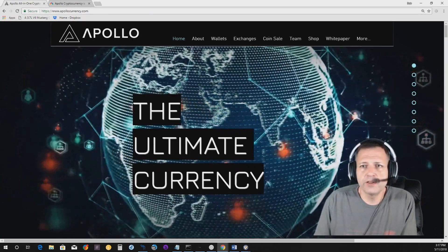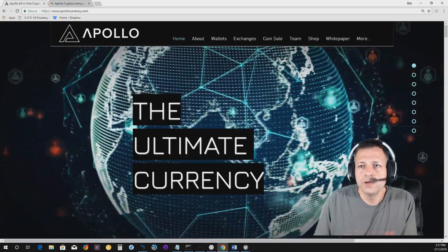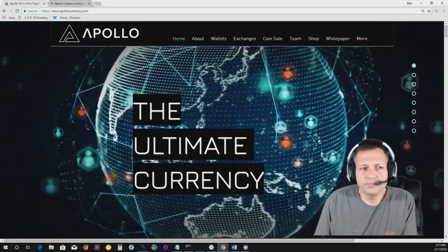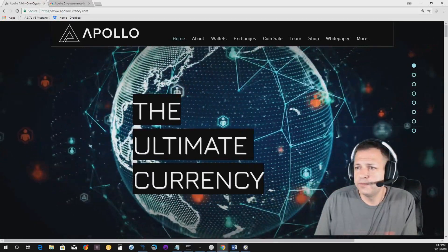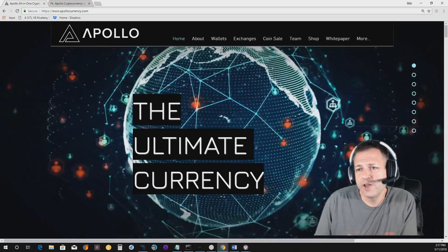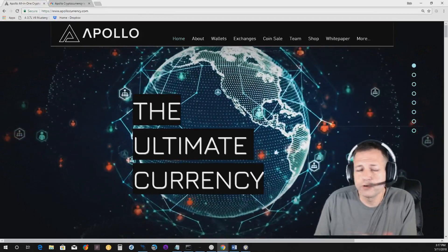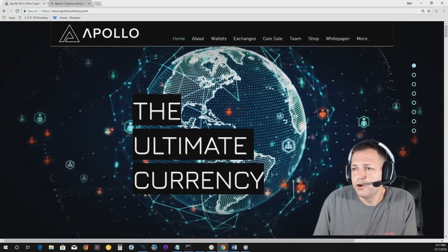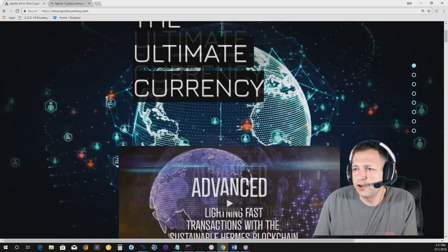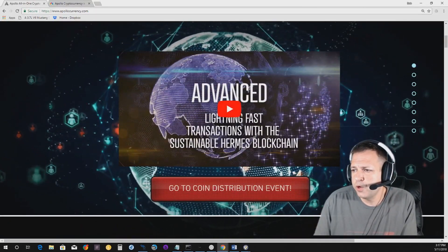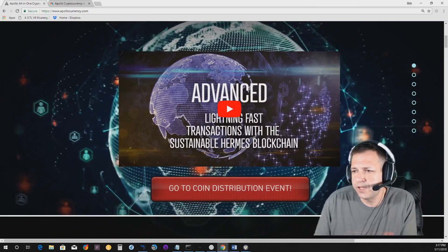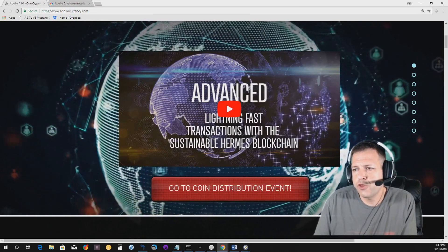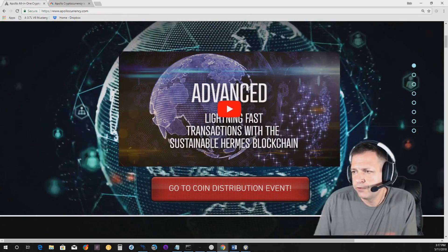So here we are at the ApolloCurrency.com website. Obviously, I mean, I thought it was a good looking website. I'm kind of a sucker for the moving graphics. But it looks really good. So what I'm going to do is scroll down. It says the ultimate currency. And we're going to open this up and actually play this, I believe, 33 second video.